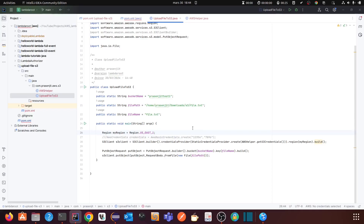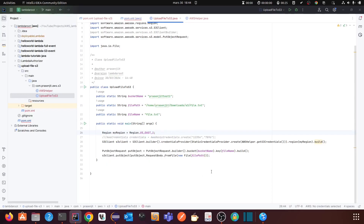That's all for today. In my next video I am going to show you the same thing using AWS Lambda — how to upload a file from Lambda to S3. Thank you, and if you like the video please subscribe to my channel for more videos related to AWS and coding.